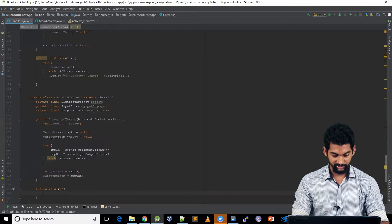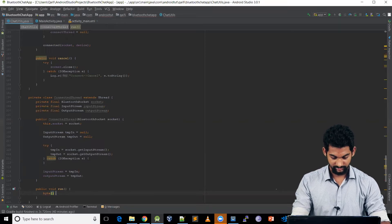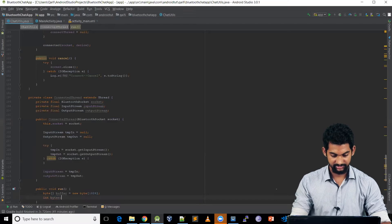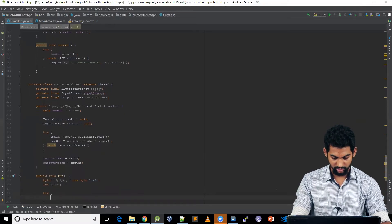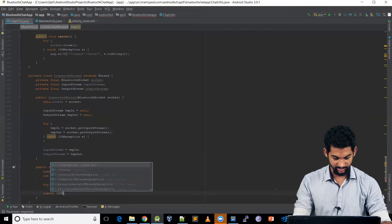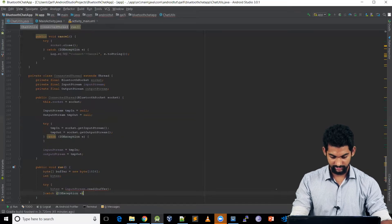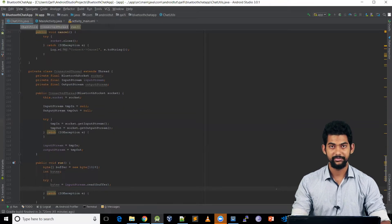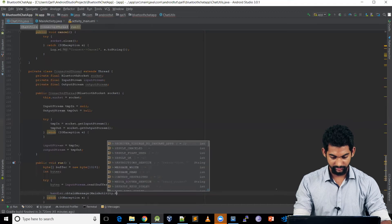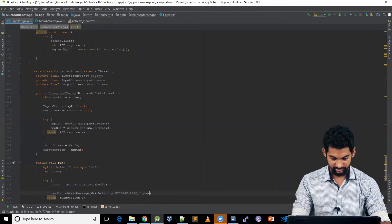Moving on to the run() function — public void run() — here we listen to the incoming stream. byte[] buffer = new byte[1024], and we create a variable for the length. Inside a try-catch block: bytes = inputStream.read(buffer). We catch IOException, then send the message to our MainActivity via the handler: handler.obtainMessage(MainActivity.READ_MESSAGE, bytes - 1, -1, buffer).sendToTarget().